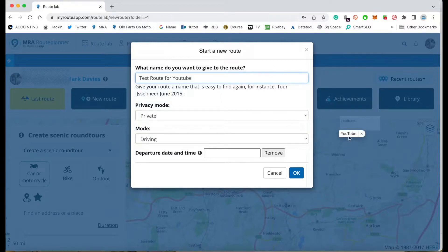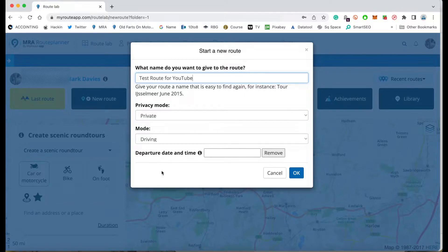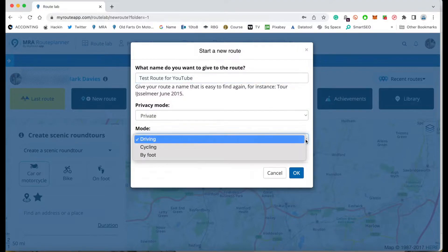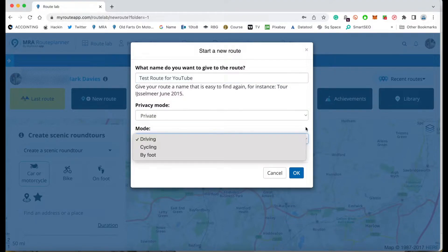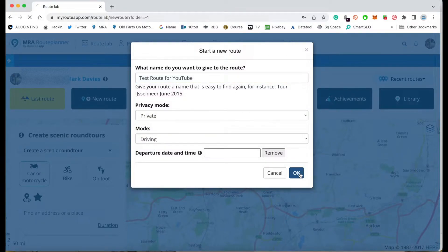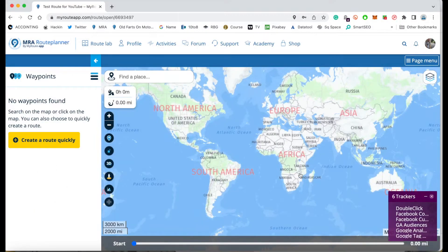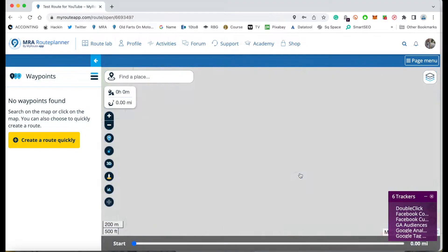I'm going to leave it as private because I don't want the world to see it yet, as I'll be doing some modifying to the route. I also want a driving route — not a cycling or a walking route. So I'm going to click OK, it will go to the world map, and then it'll find my location.